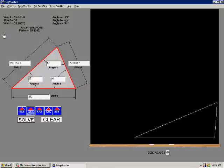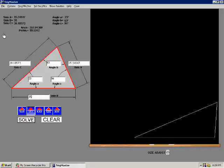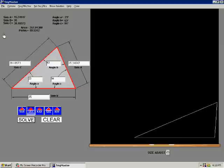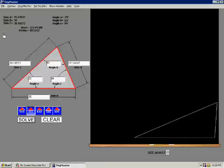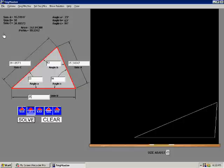This concludes the short presentation of TrigMaster. We hope that you purchase TrigMaster at www.trigmaster.com. It should also be noted that TrigMaster can solve virtually any plane trigonometry problem, be it an acute, an obtuse, or a right triangle. Thank you.